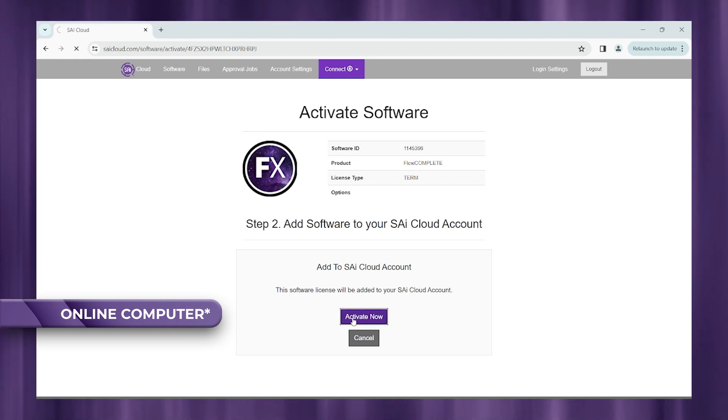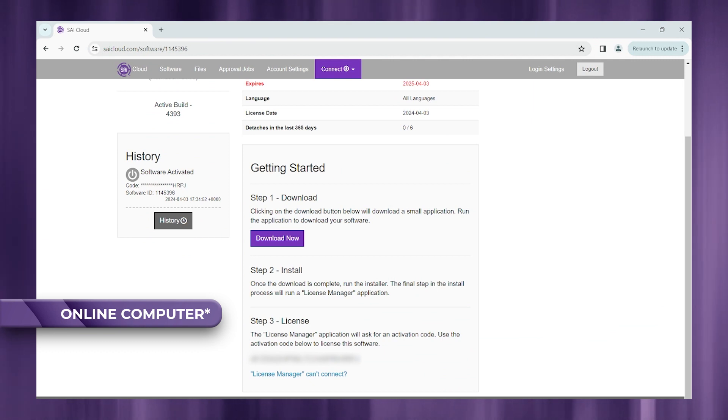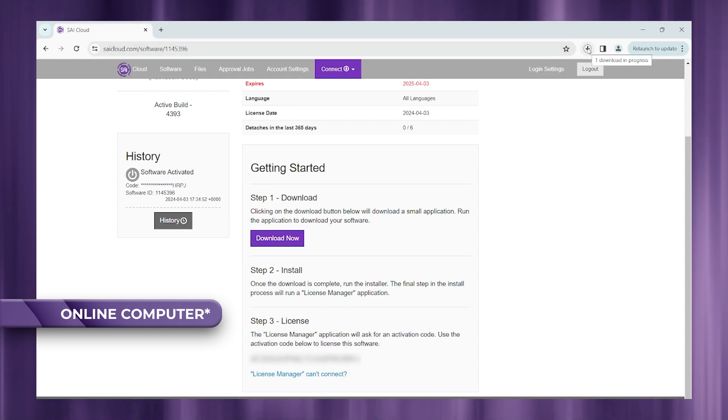Go ahead and click activate now. And what we're going to do is plug in a USB thumb drive into any available USB port on your computer and go ahead and click download now to download an executable file.